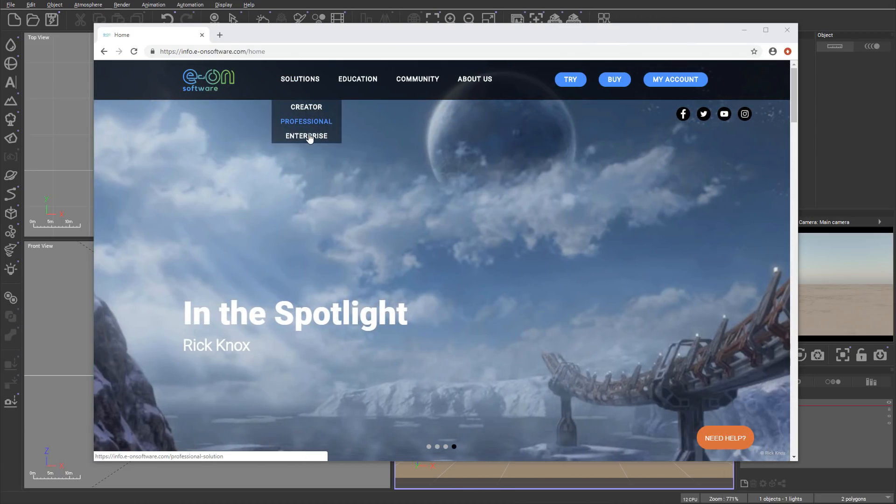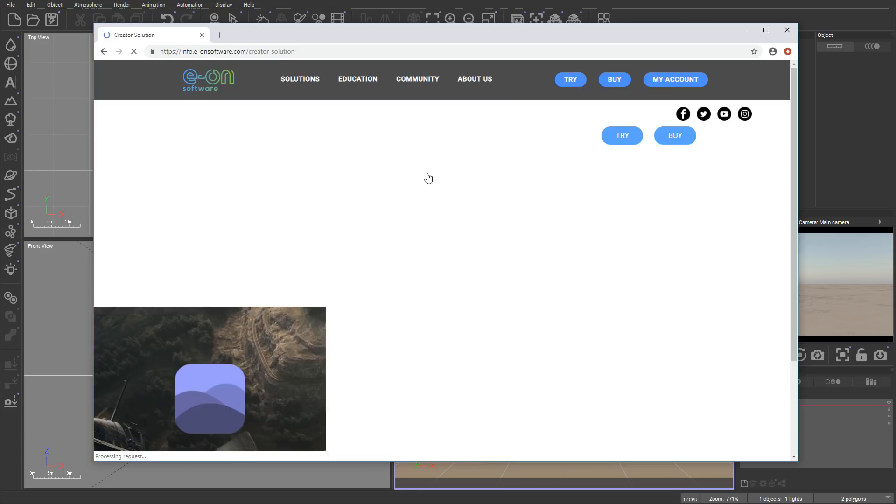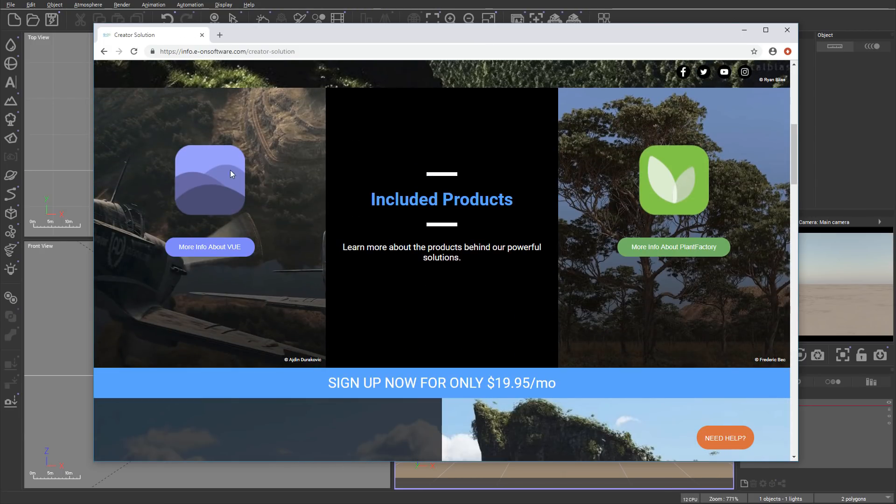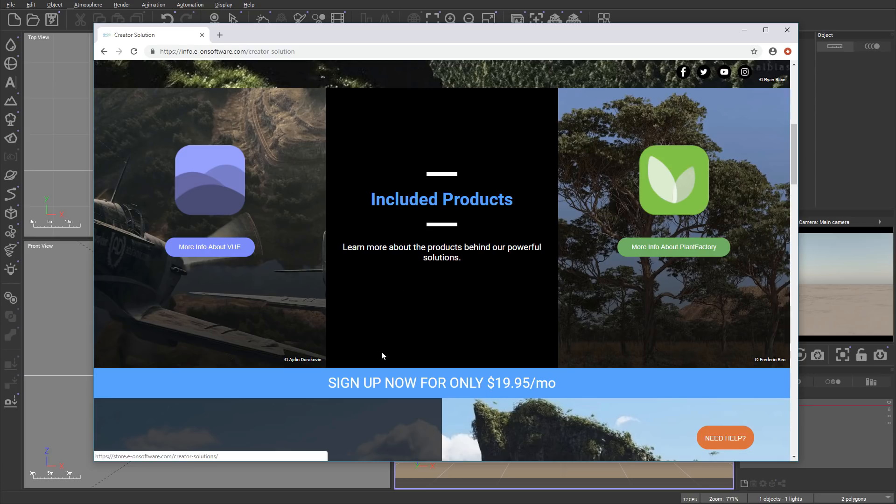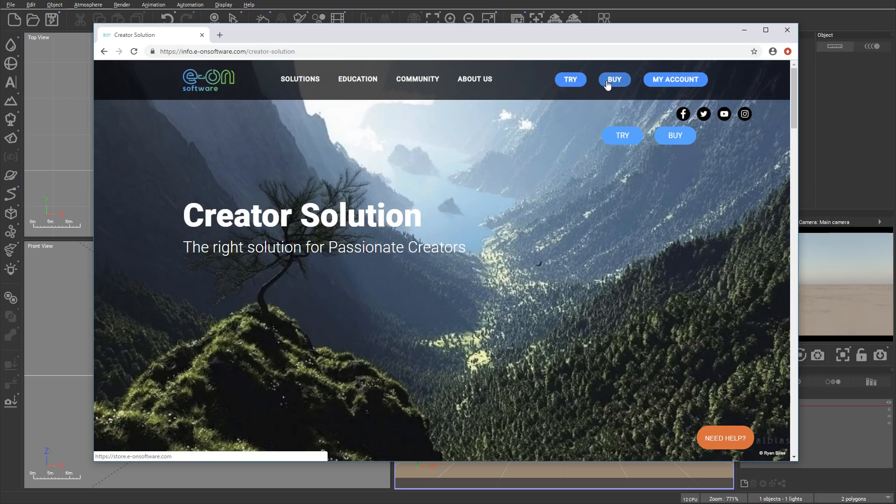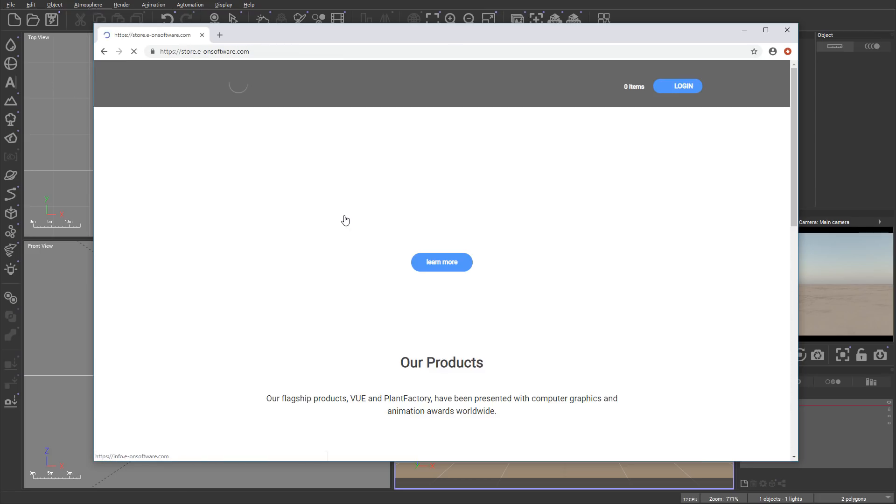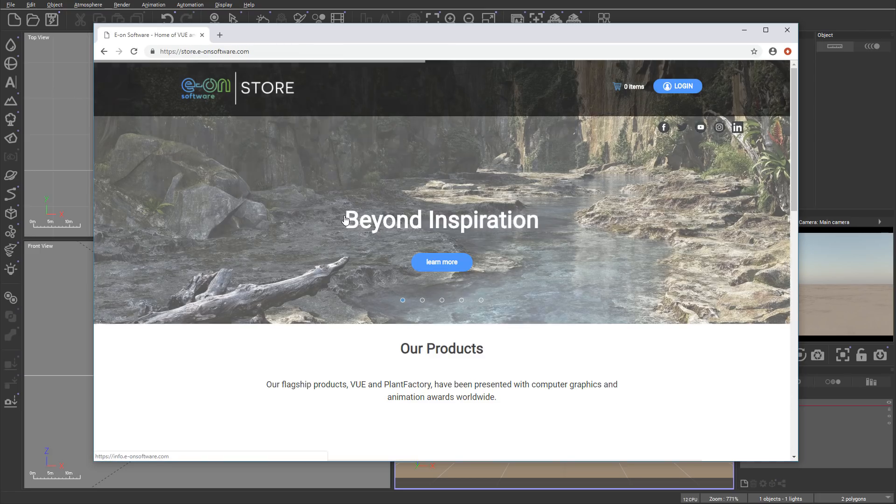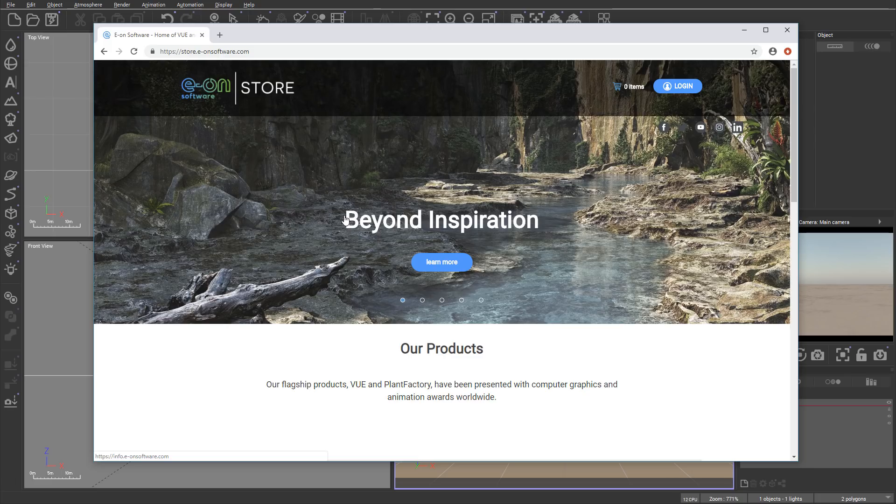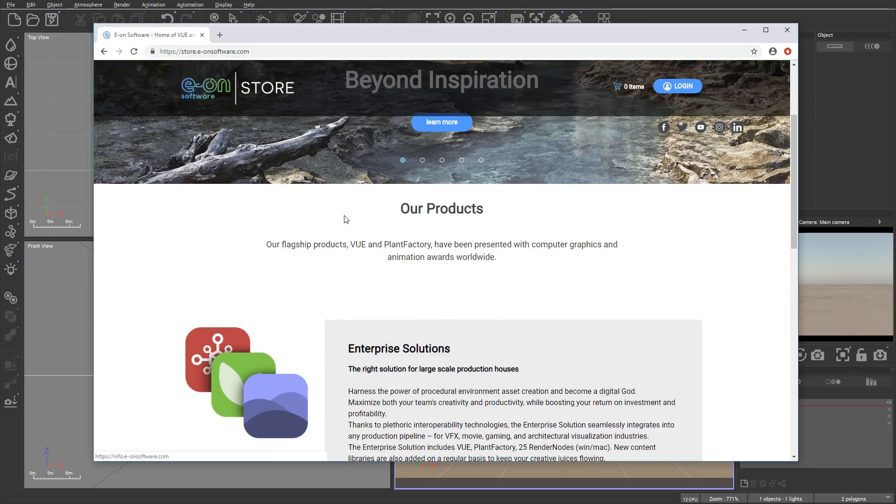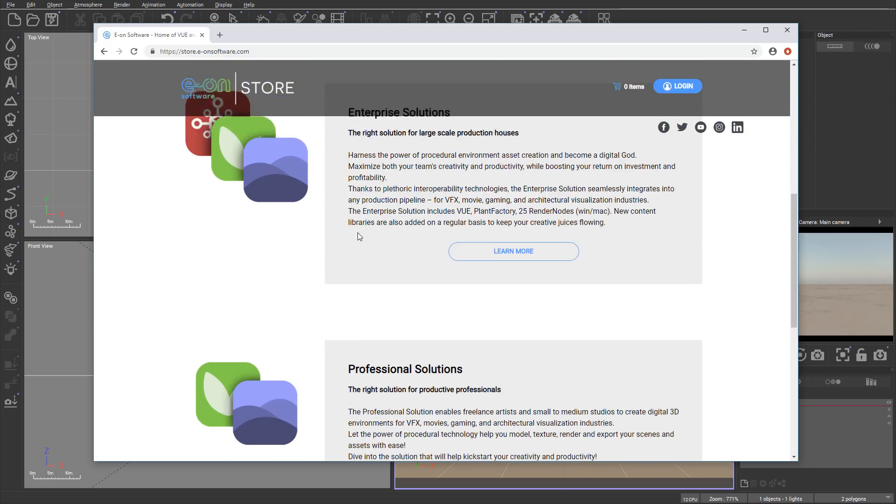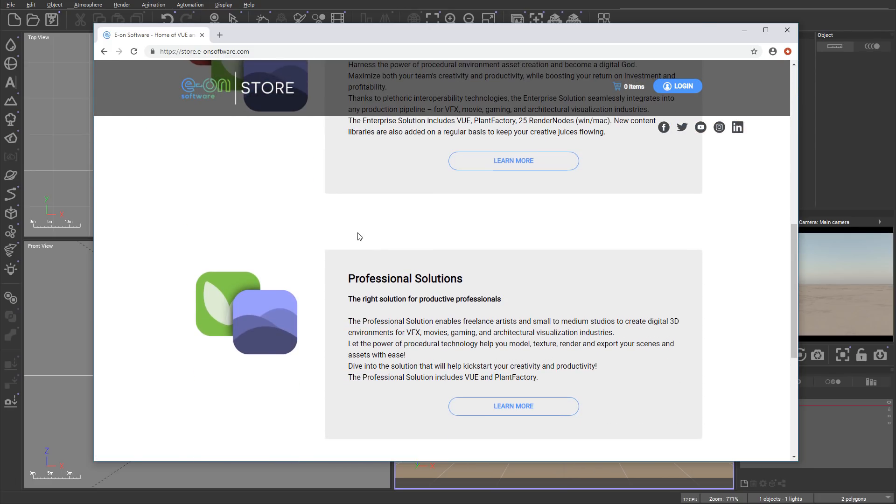You base it by solution, so you have Creator, Professional, and Enterprise. Based on what solution you selected, you'll have its products, for example PlantFactory also included or some other Vue. However, notice the price does change.